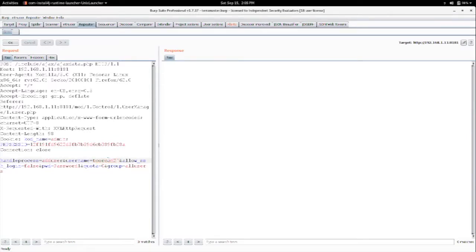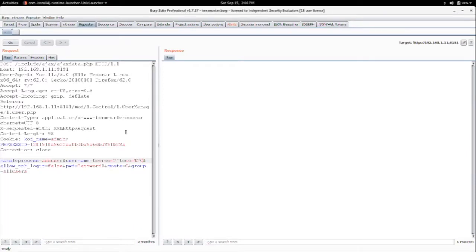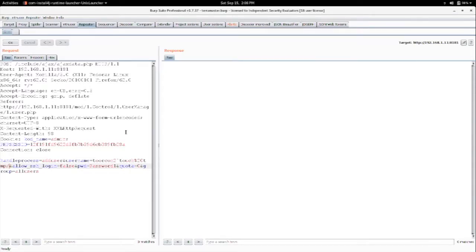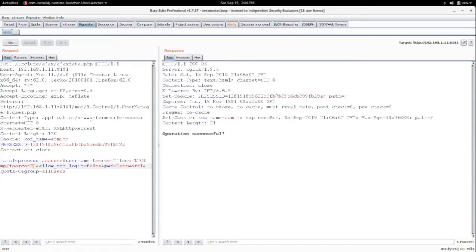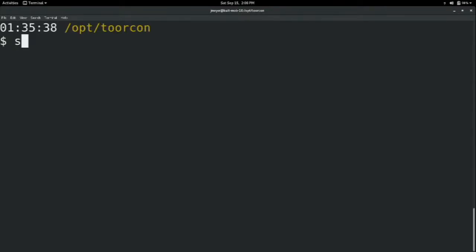Let's try to create a file. We'll make a file in temp and we'll call it toorcon2. And we'll close off that. Operation successful. So if this attack worked, then we should just see a file created in temp. So we can switch to a terminal, and I believe we have SSH on it. So we'll use the admin account that we already have.